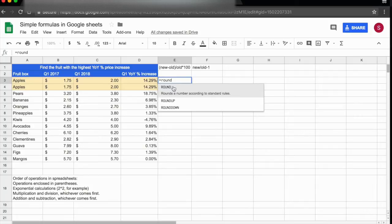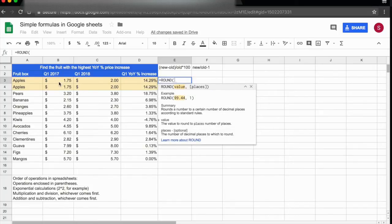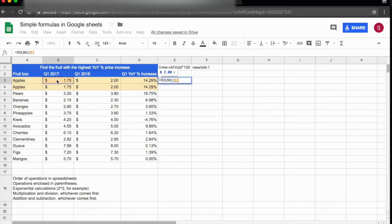The function is suggested here: round the number according to standard rules. I'm going to click on ROUND and select the number I want to round, which is apples—the cost for apples in Q1.